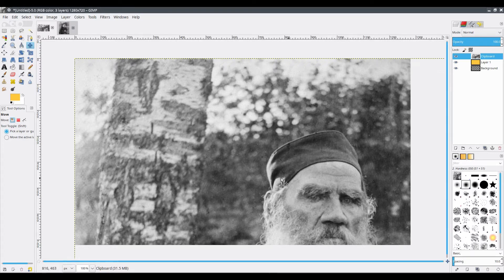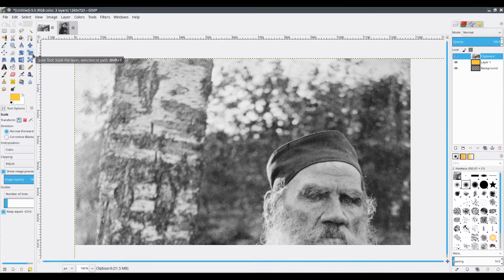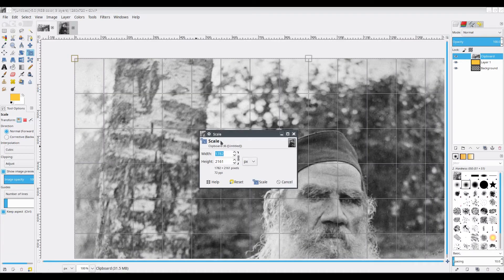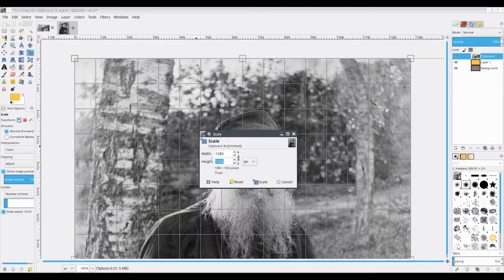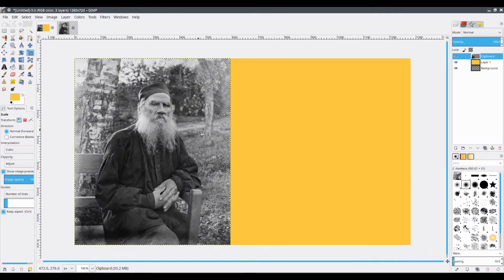So now this image is too large, so I have to make it small. For this, I will be using the Scale tool right here. So I will click on the Scale tool and click on the image I want to scale. Make sure this is locked. Then I will type in the image size I want, so I will type 1280 by 720. And scale. There you go, I have it in the correct size.